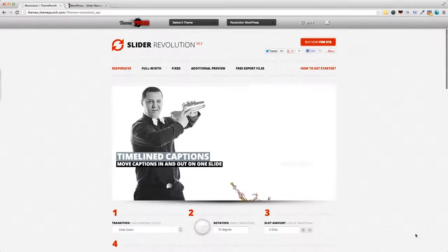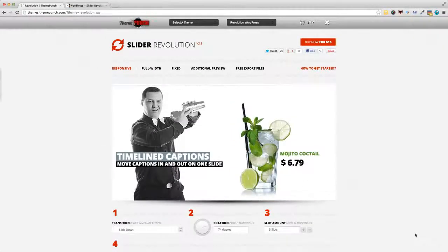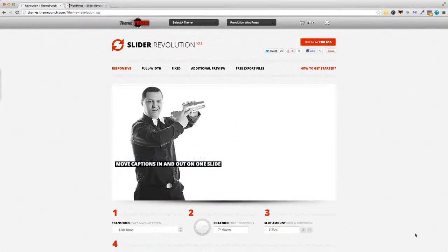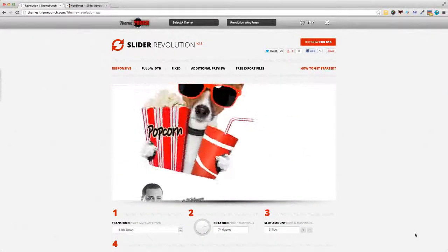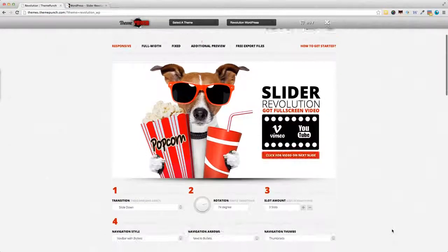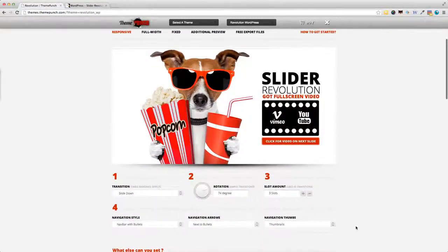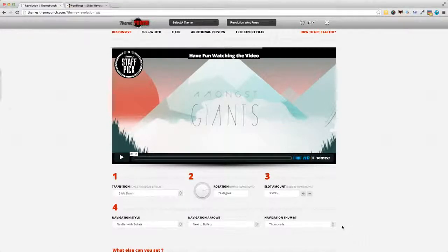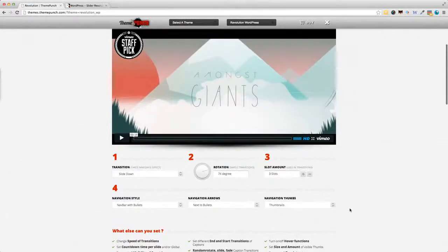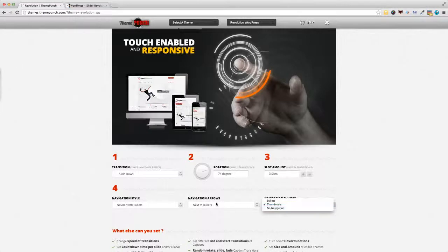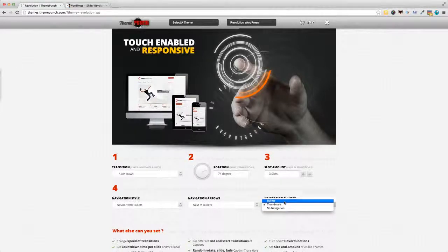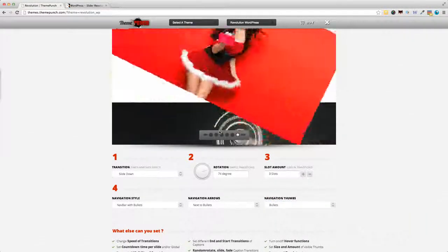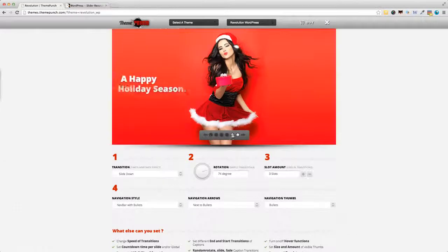On the Team Punch website, you can actually play around with the transitions, the rotations, slot amount, and all the other settings of the plugin. So we can quickly check some of the features of this plugin, even before you buy it. And as soon as you change some settings here, you'll see the preview change.